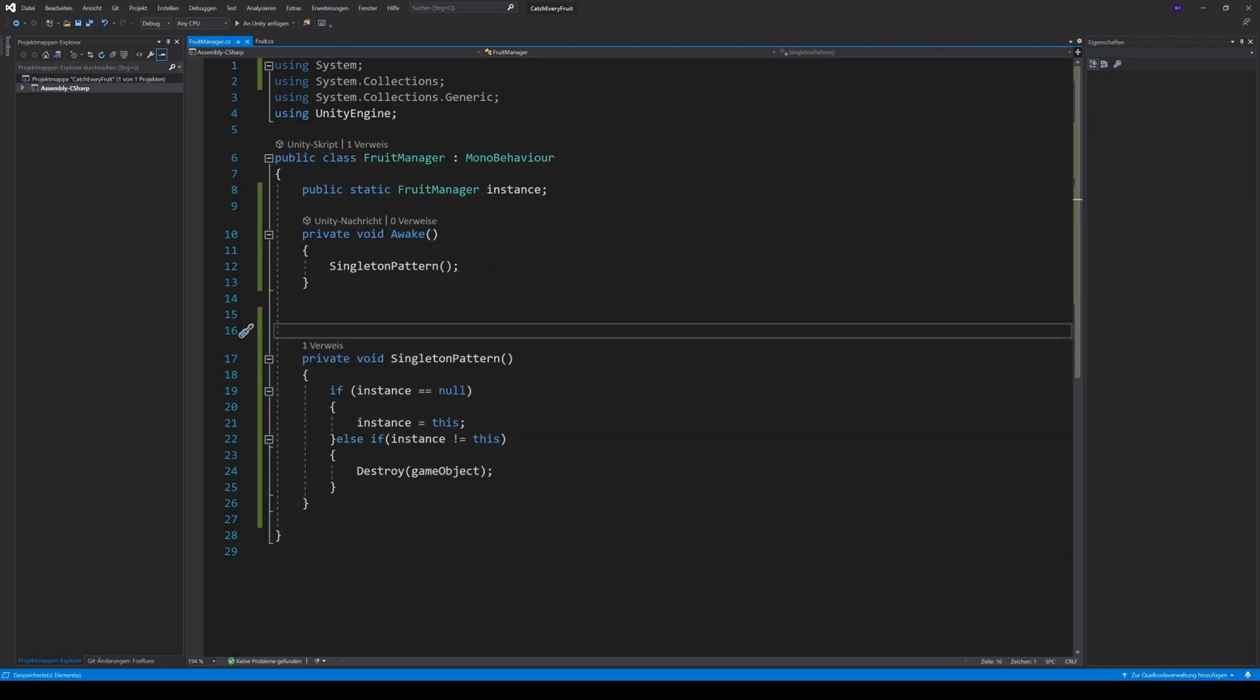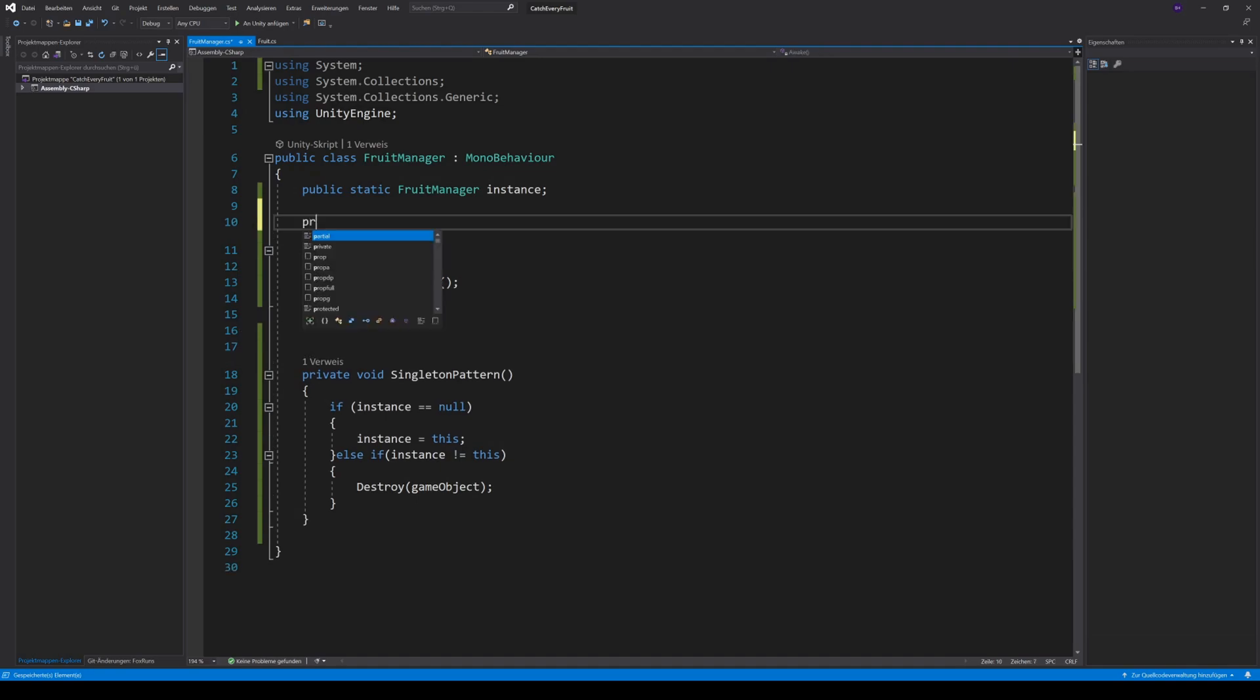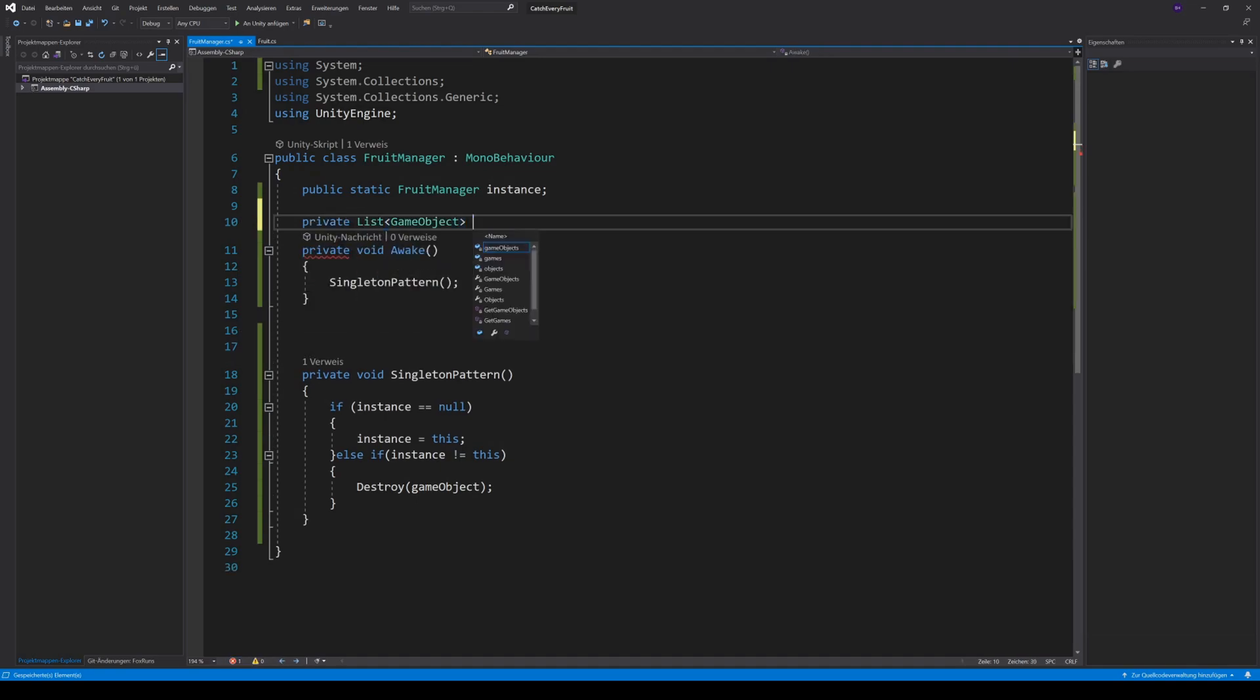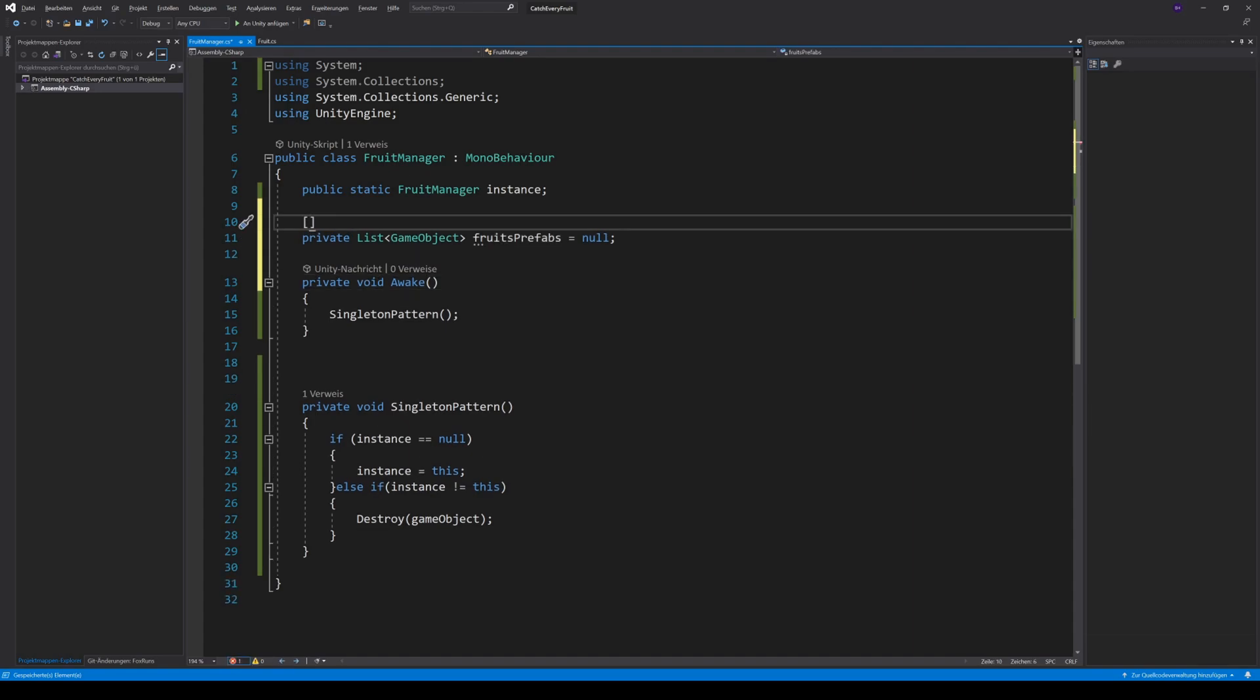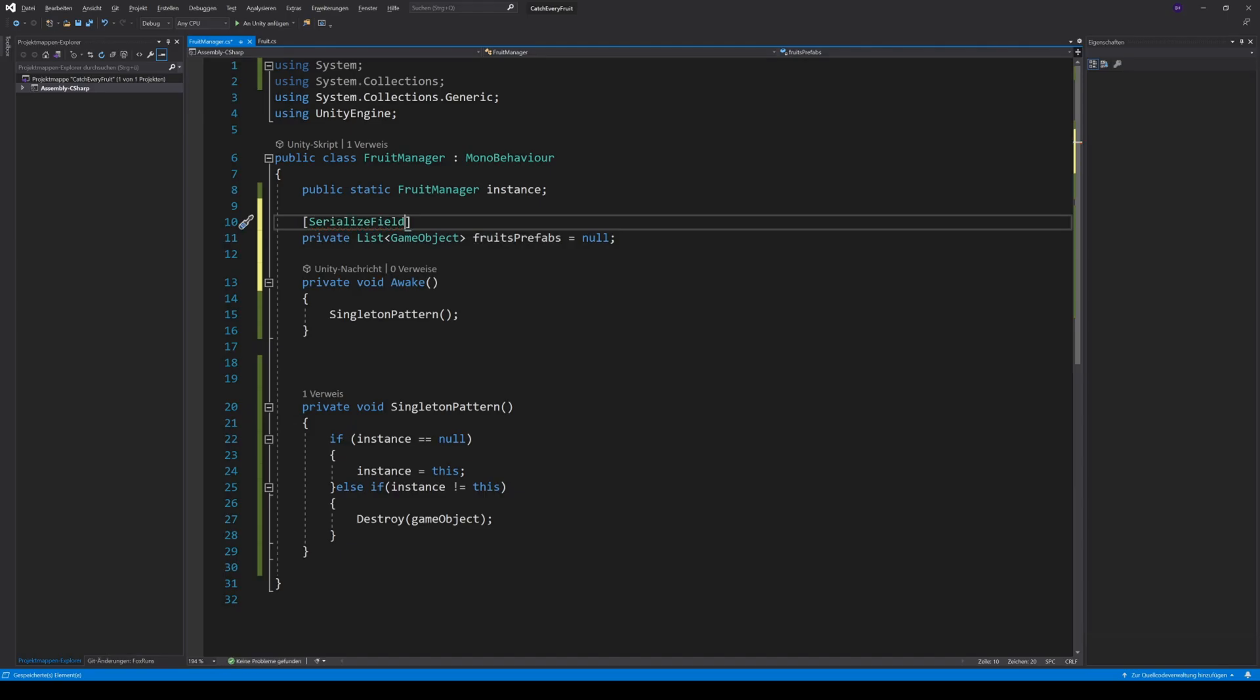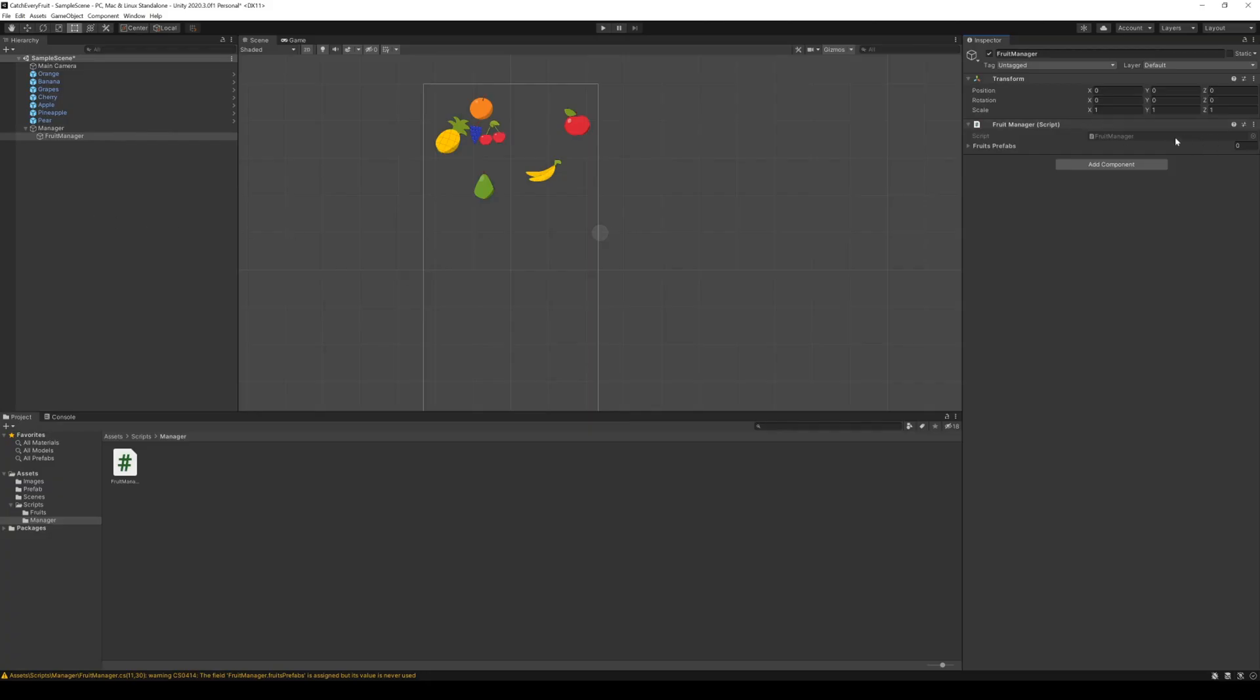So now we have to get our prefabs into our manager. We can do this by creating a serialized list of game objects and we call this fruits prefabs. We add the serialized field tag to know that this comes from the editor.